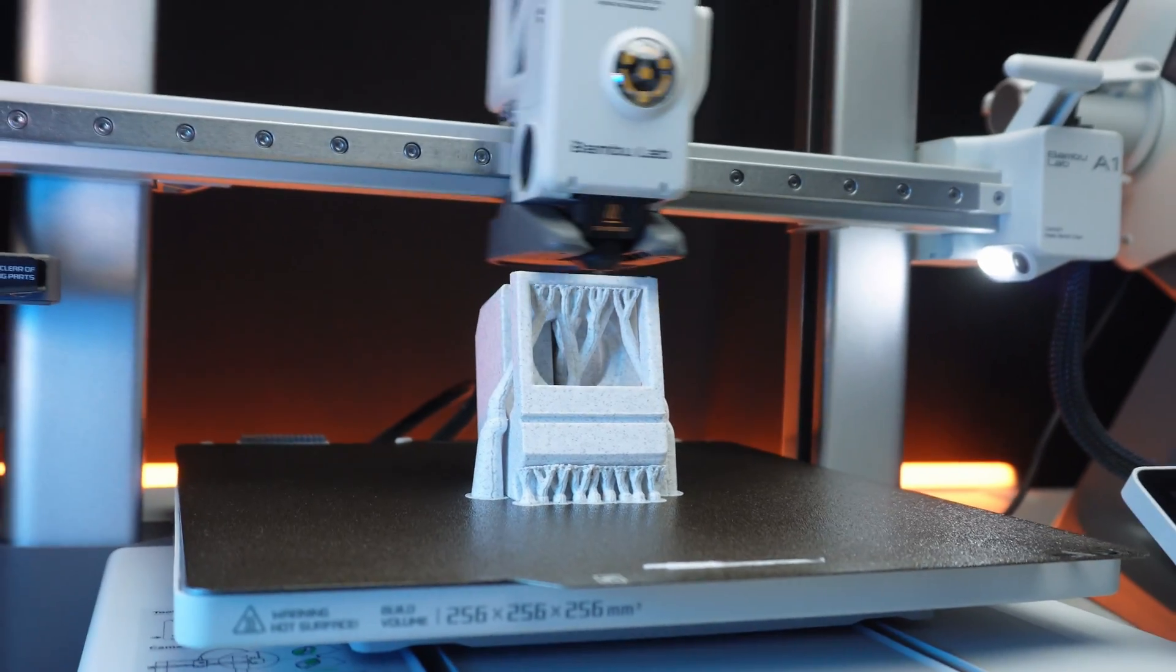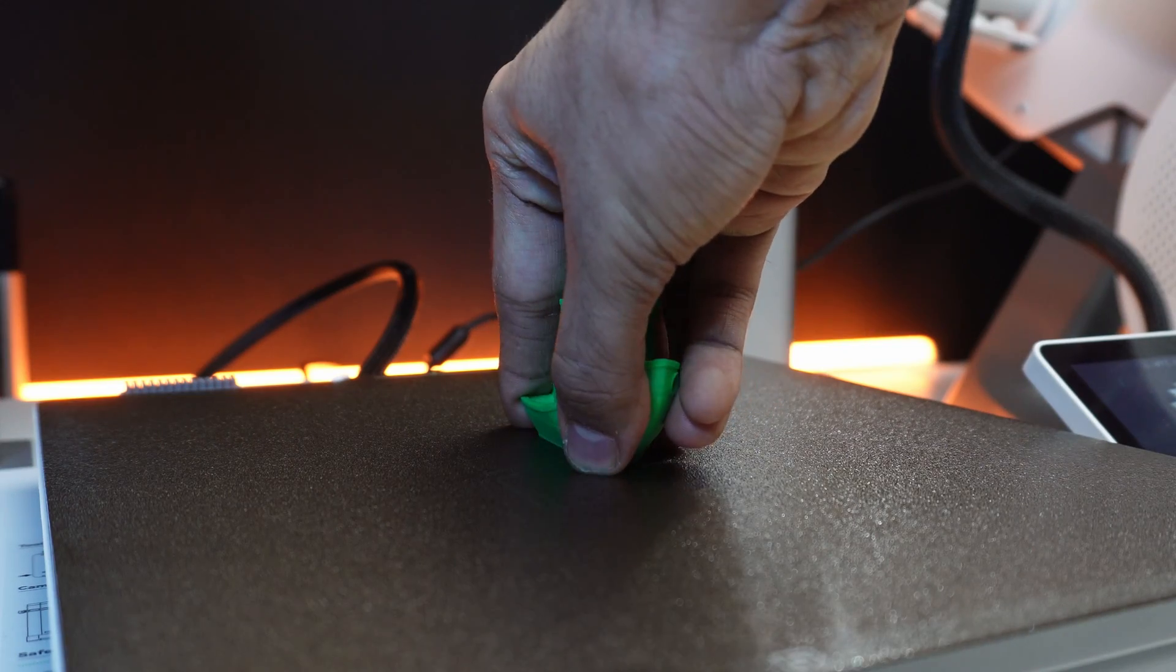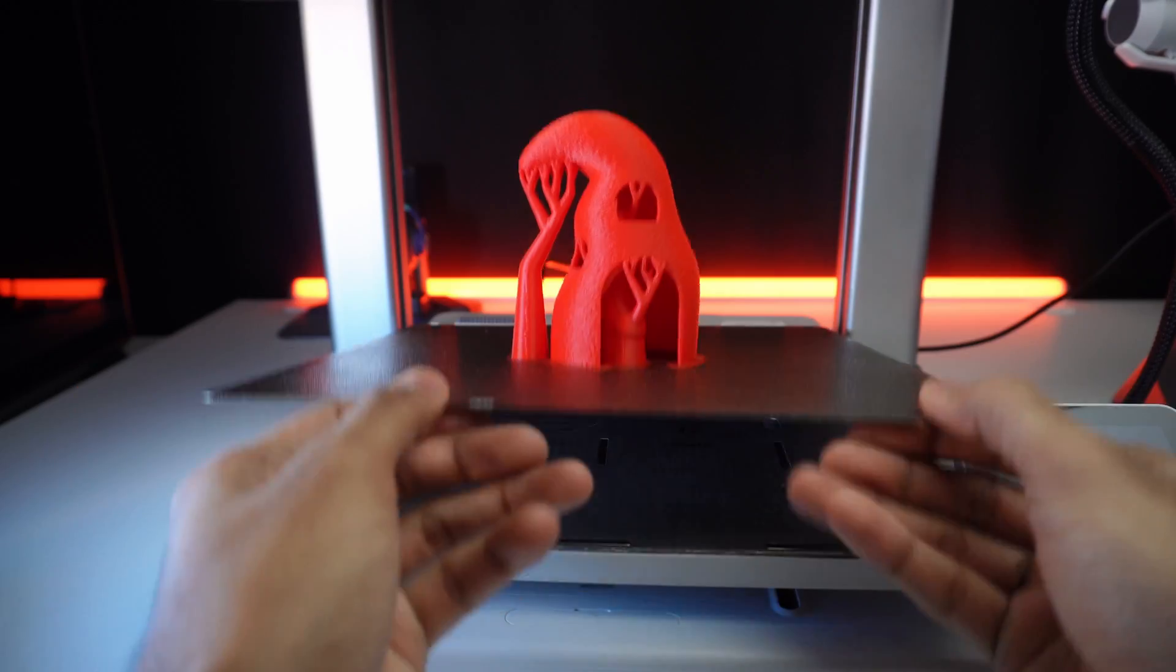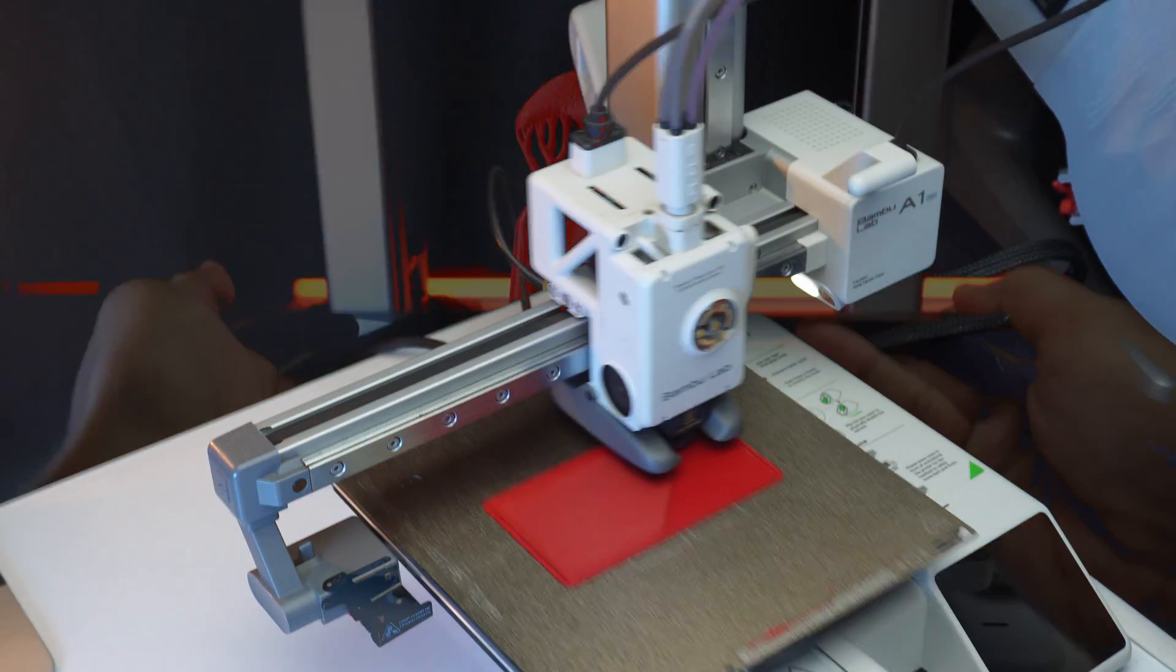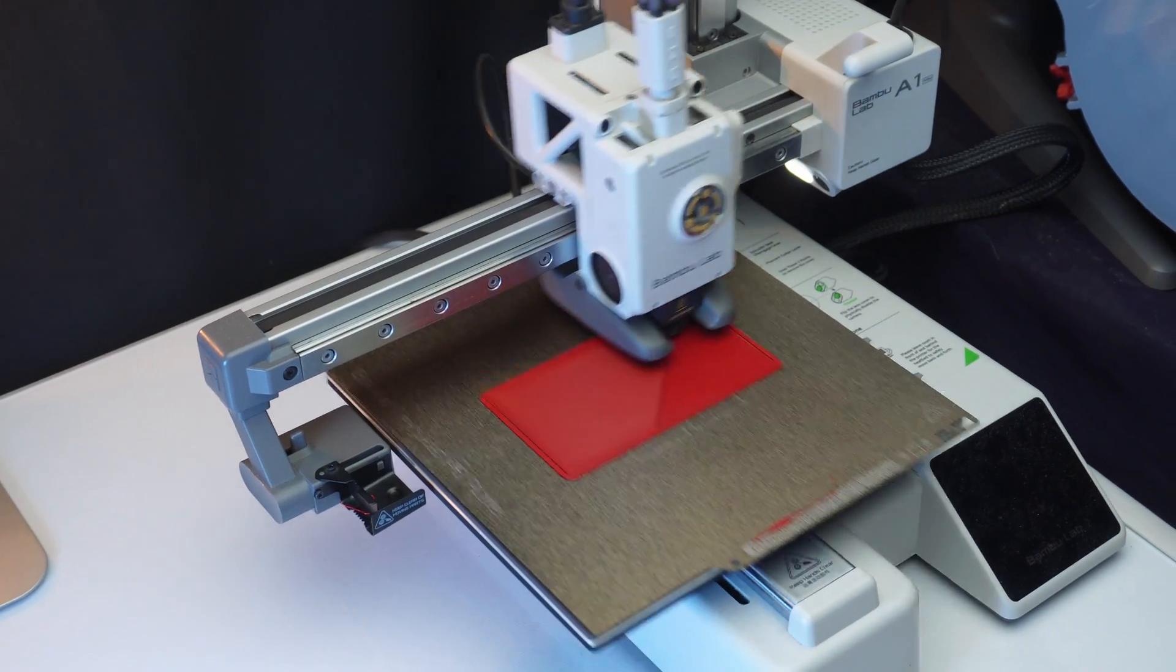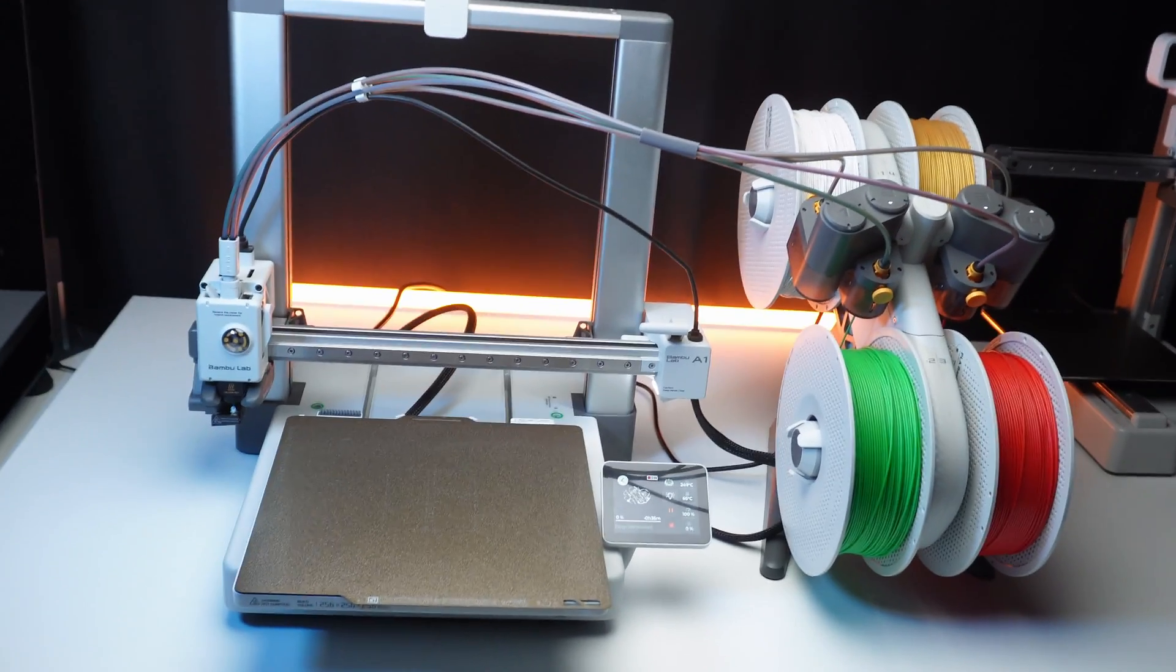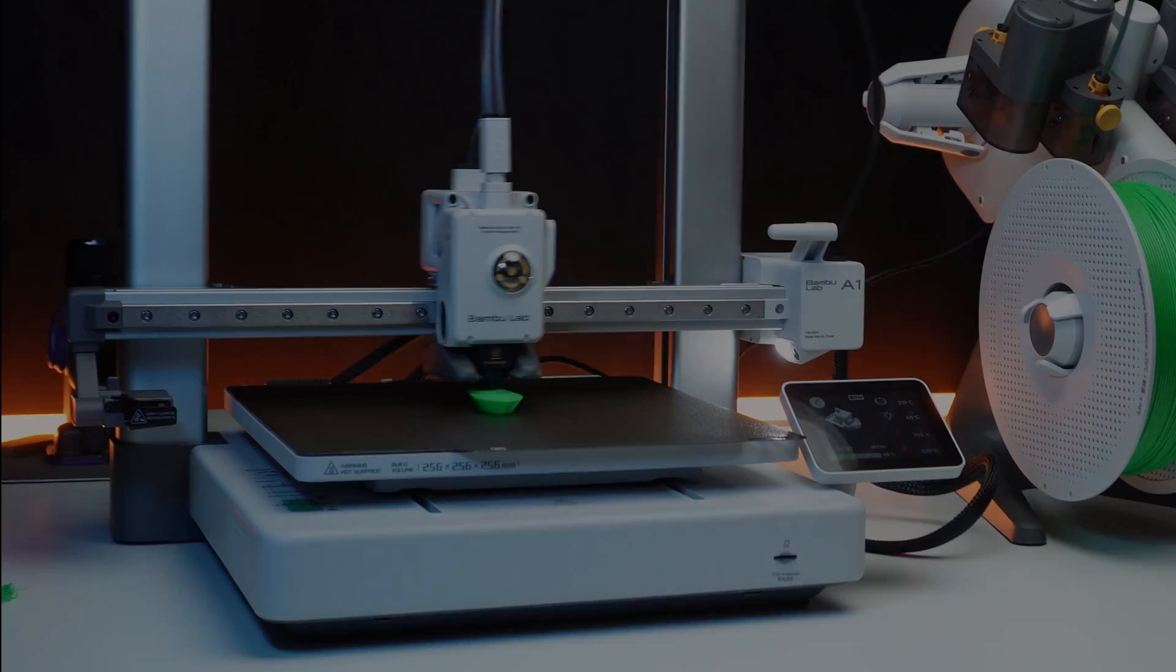The Bamboo Lab A1 combo isn't just a printer, it's a game changer. After using the A1 Mini for so long, I thought I'd seen it all. But the A1 combo took things to a whole new level.